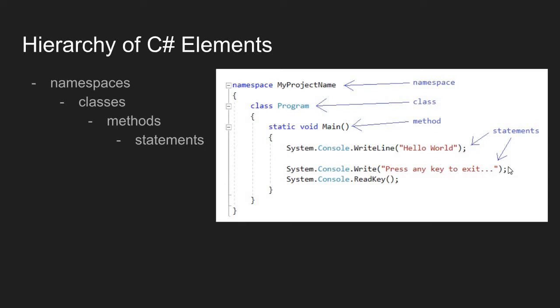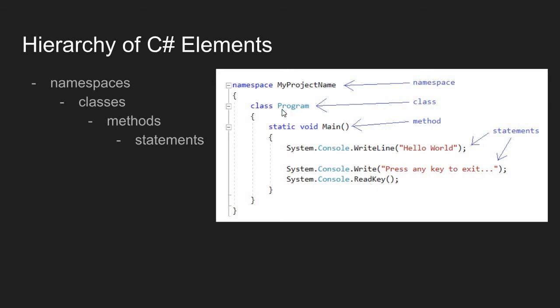Notice each of them end with a semicolon. These statements are printing text to the console and waiting for the user to press any key. These statements are completing a task, which is defined by the main method. The main method exists in the program class. The program class exists in the myProjectName namespace.